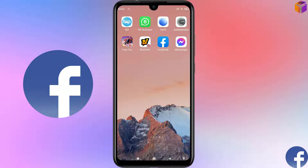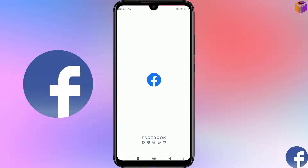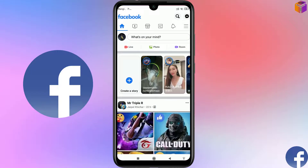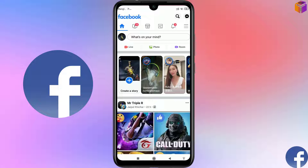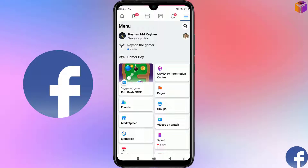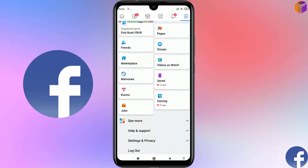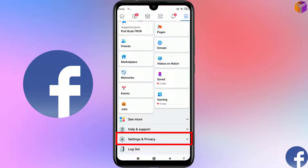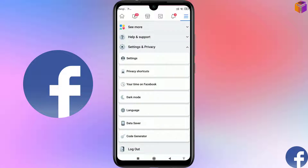To make your Facebook account completely private, open your Facebook account from mobile first. After logging in, you can see the interface. Click on the three-line menu at the top right corner, then scroll down and click on Settings and Privacy. Just below Settings you can see Privacy Shortcut — click on that.